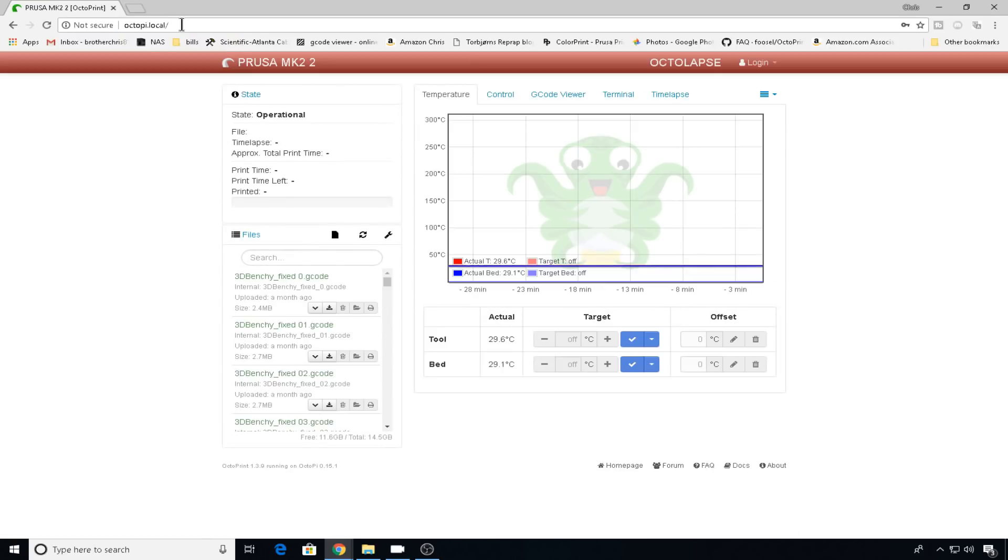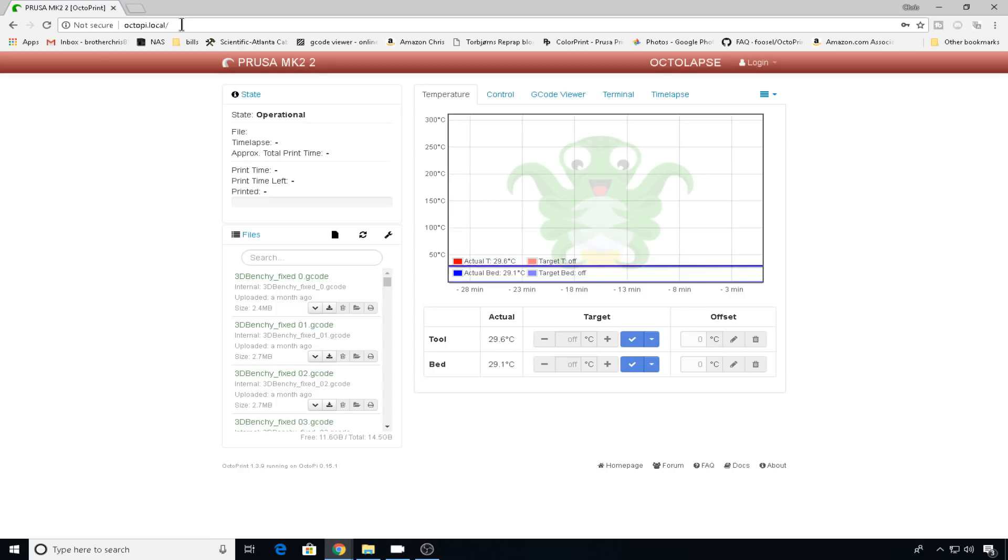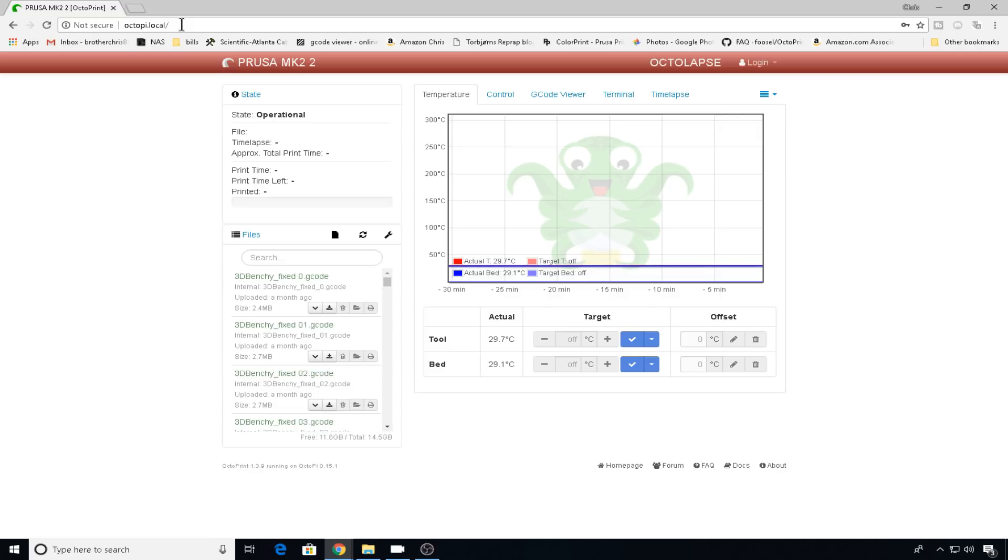Now you might get lucky first time out and find an octopi.local instance. That's because if you're using Windows 10 like I am, it does have some of these services enabled to be able to find these .local addresses. But Windows 10 mostly uses that to find printers, so your results might be unpredictable. But there's a much better way to ensure that Windows and Linux machines communicate correctly, and that's by installing something called Bonjour.